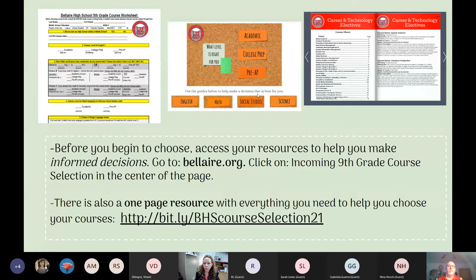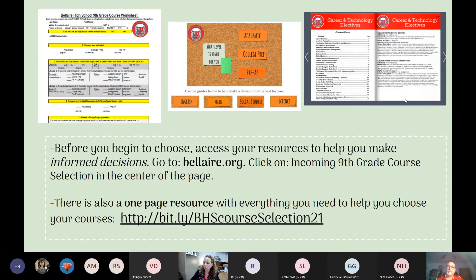Before you begin to choose, there are resources on our website to help you make informed decisions. We have a course worksheet, a leveling guide — which is very helpful for choosing which level you want — a CTE and fine arts guide with course descriptions, and a one-page resource with everything in one place. The link will be shared again later so you can take a screenshot.